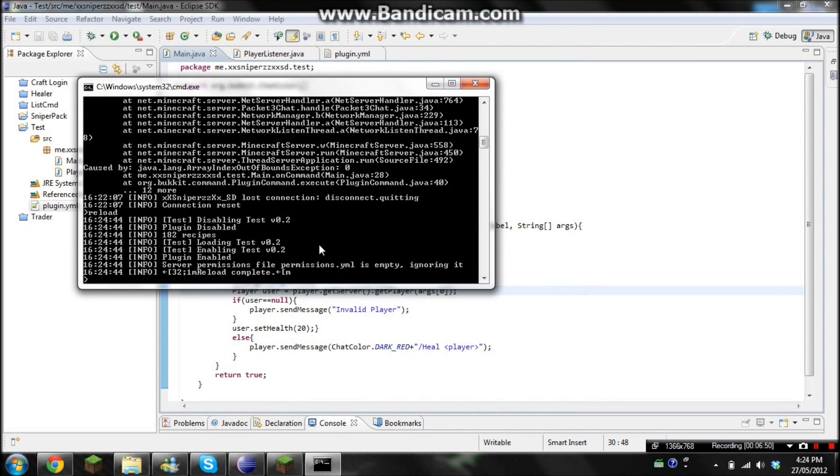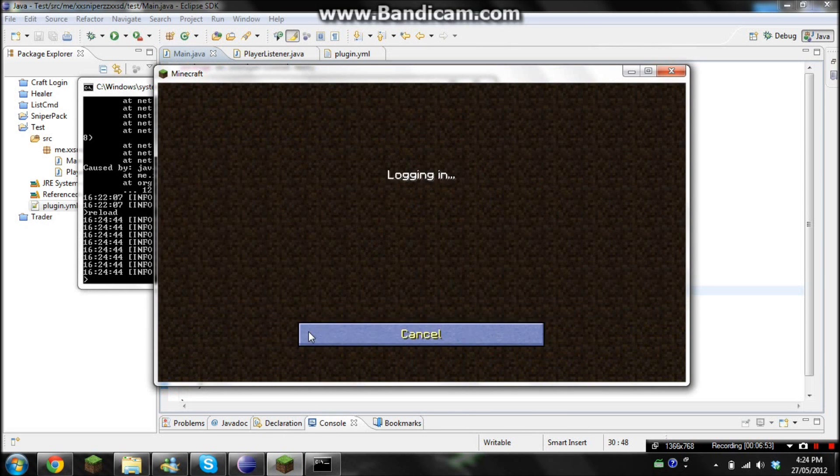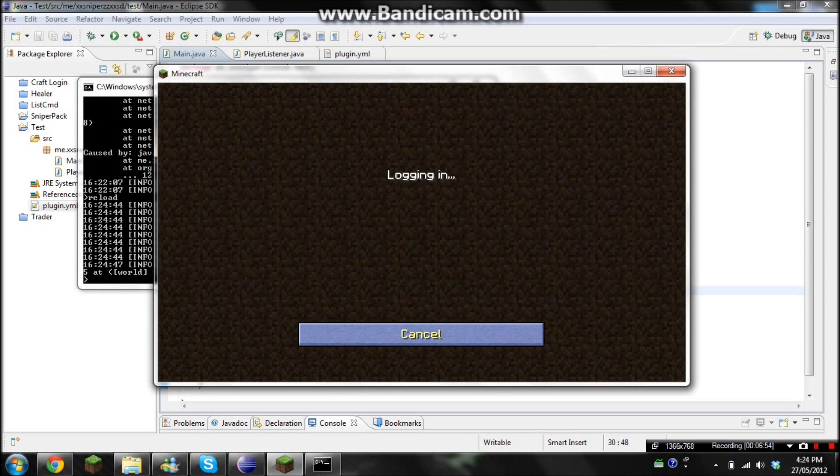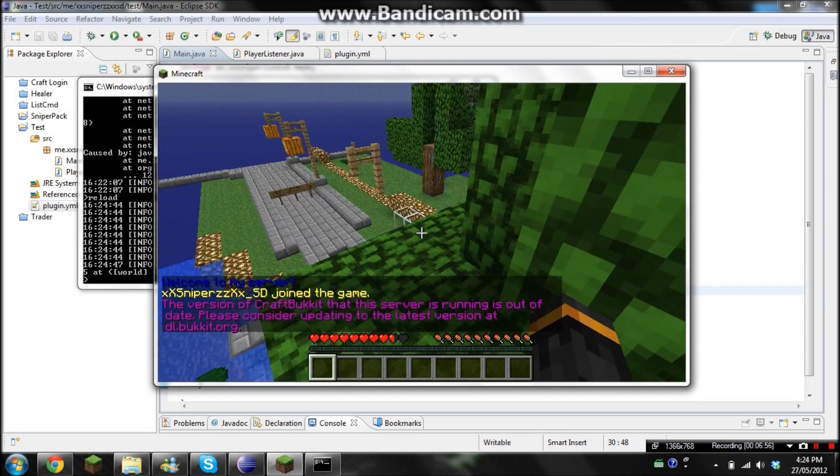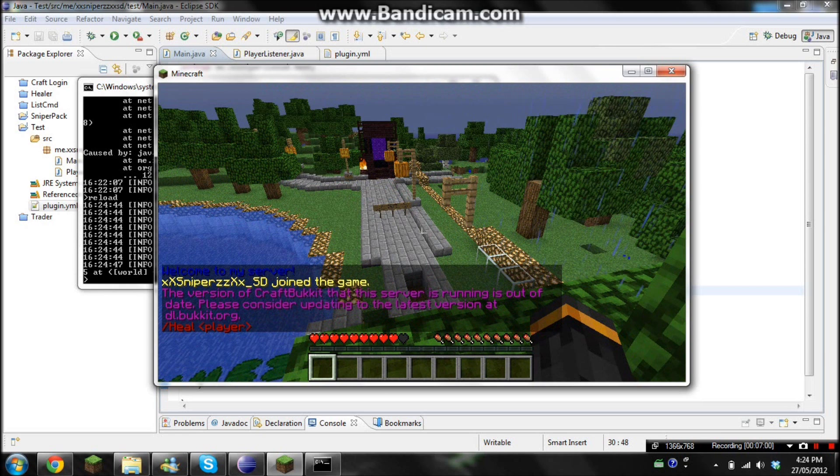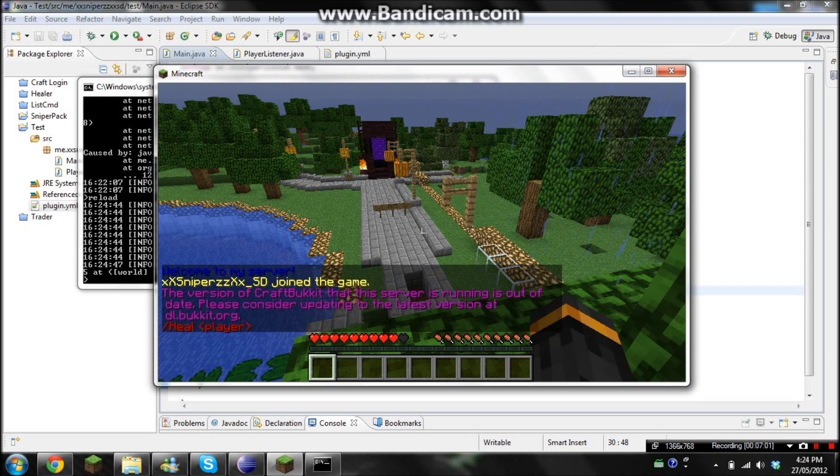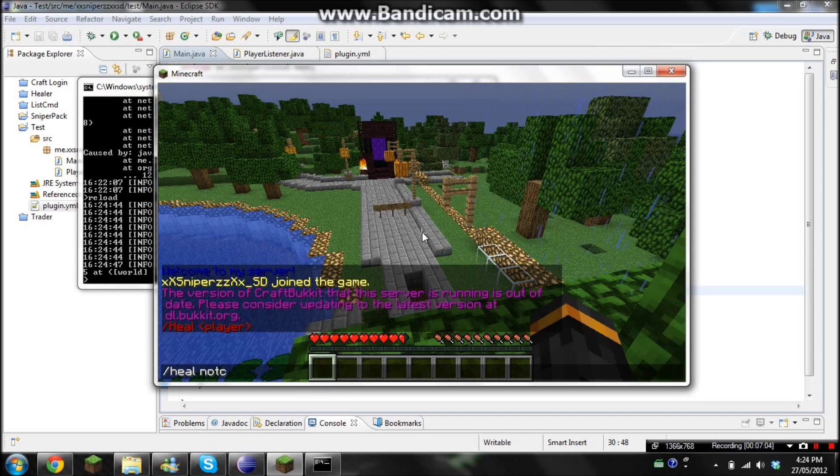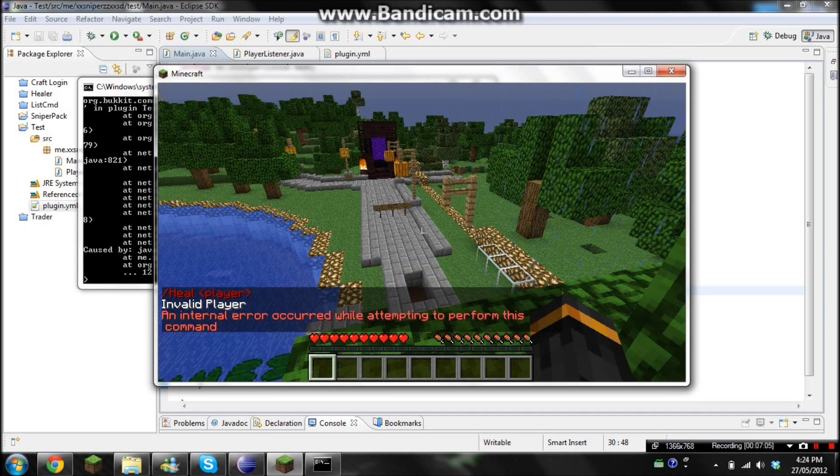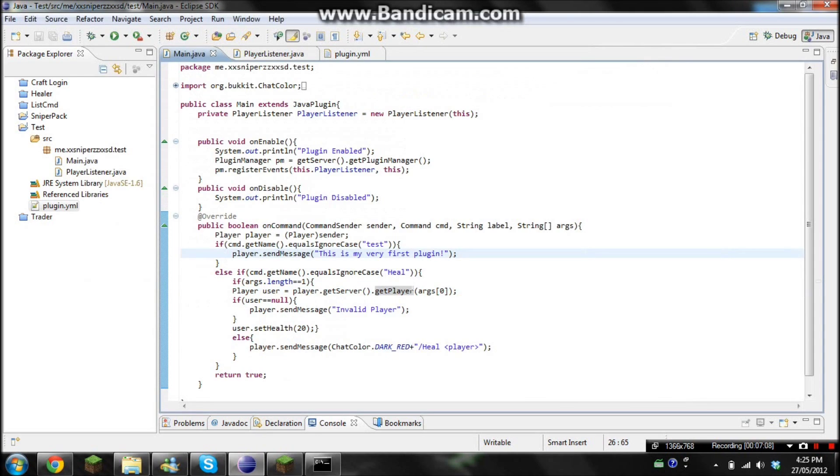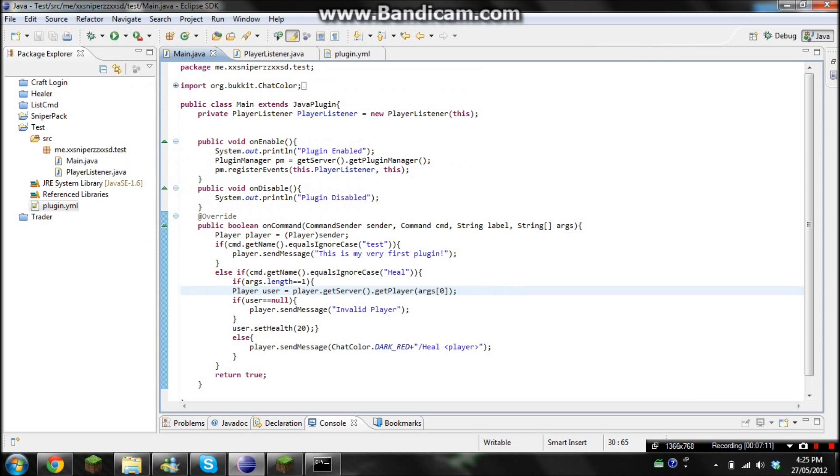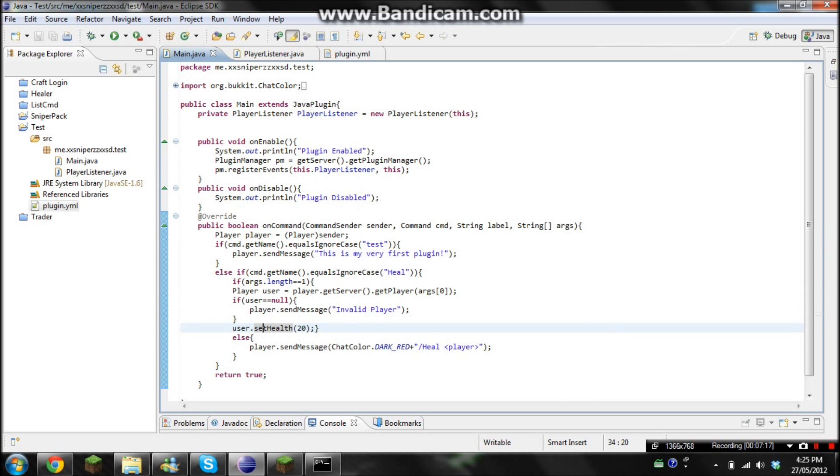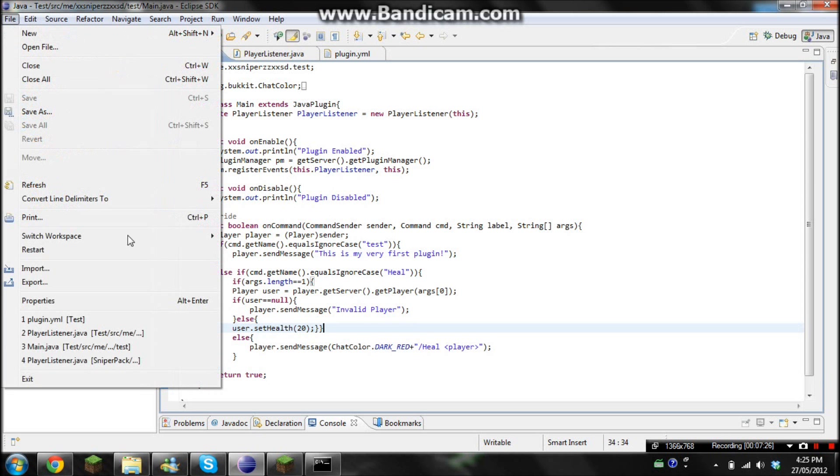Let's reload the server. Join the server. And heal. And it does to heal plus player. And then if we go heal, let's just go not. Hold on. Why is that? Number 34. Oh. Hold on.